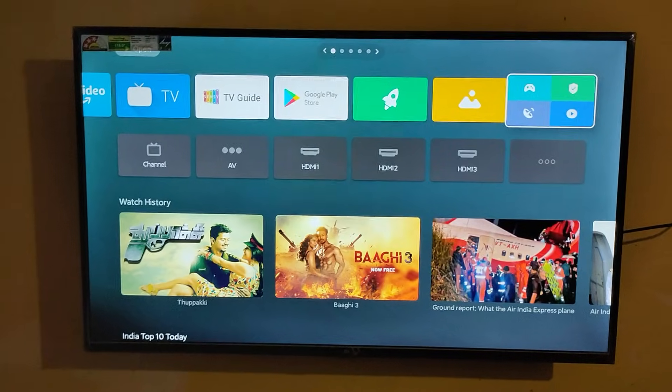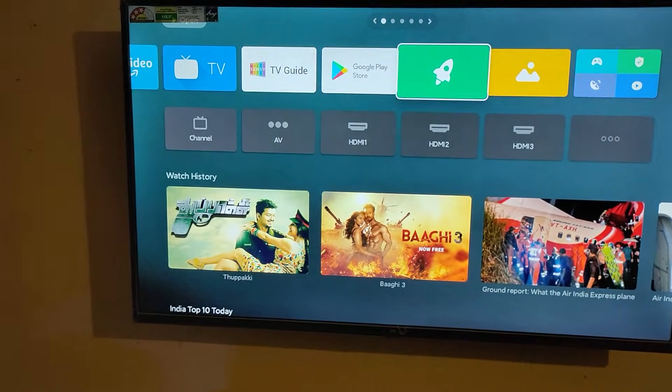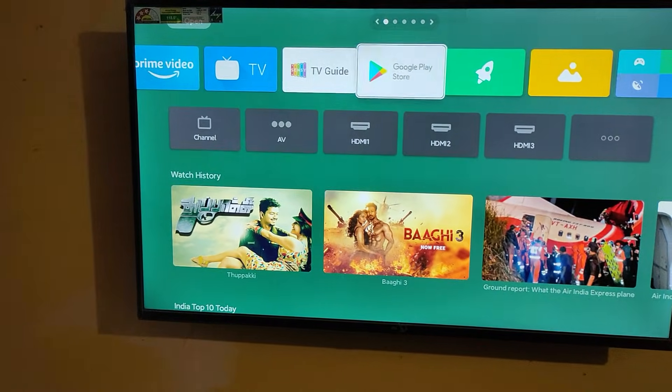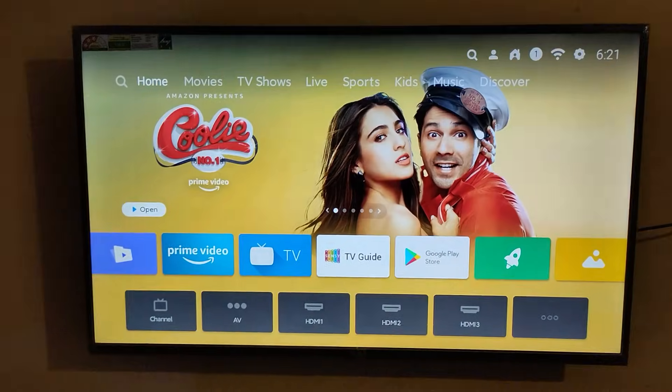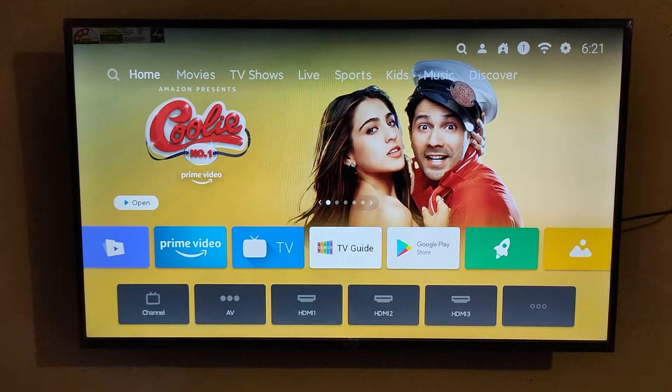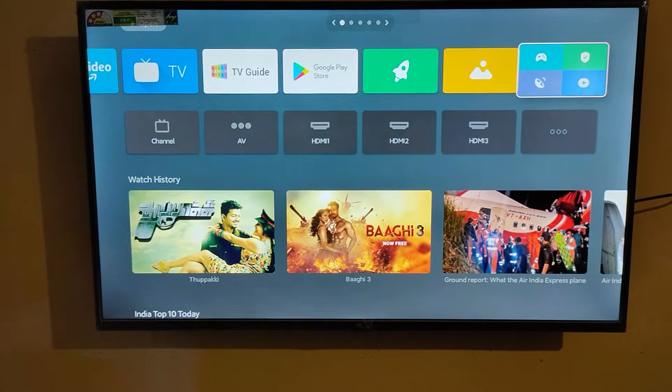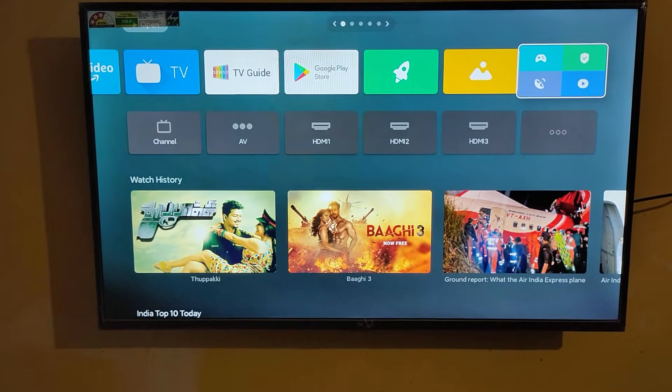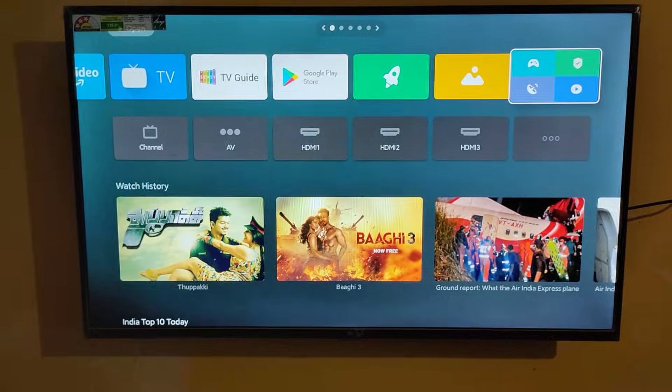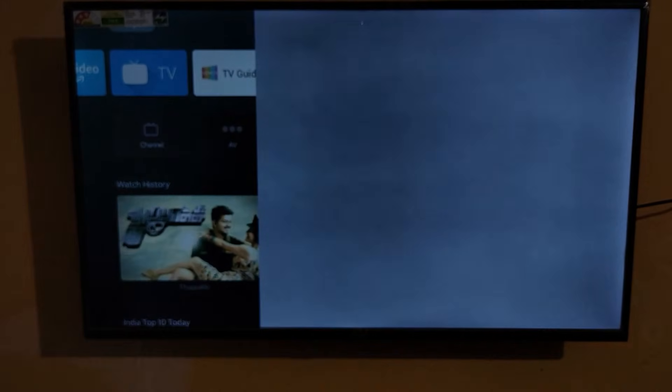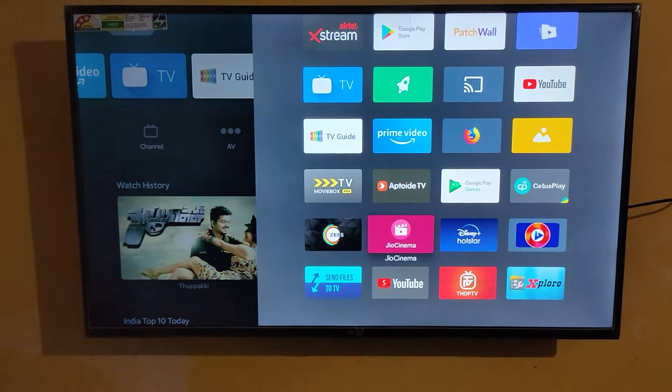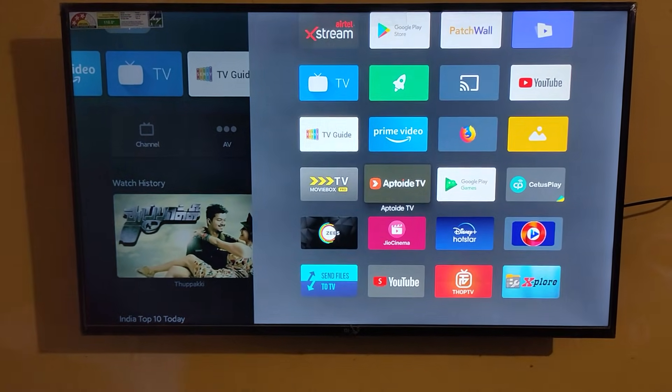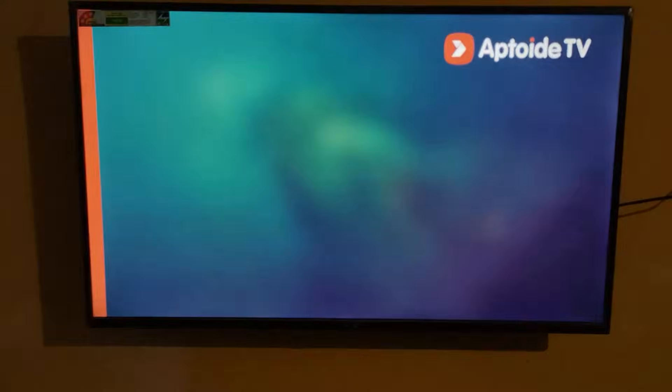Hey guys, welcome back. This is Nikhil. Today I'm going to show you how to use Google Meet on MI TV. This video is especially useful for school students who are continuing their classes online.